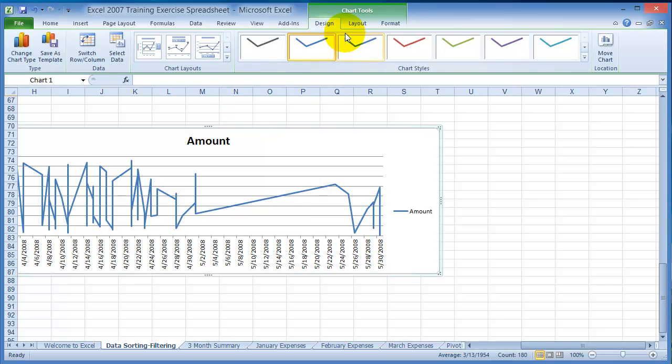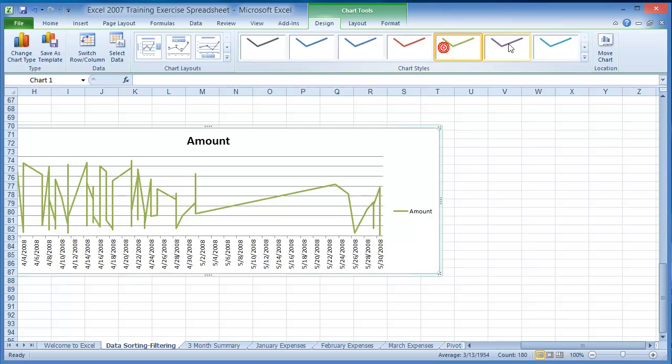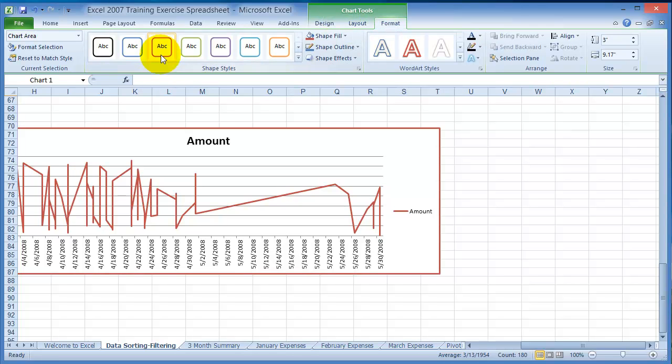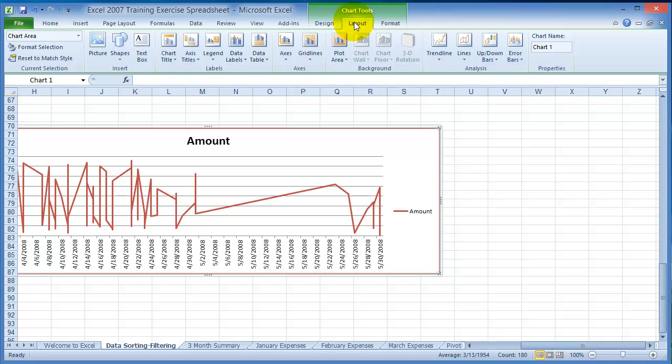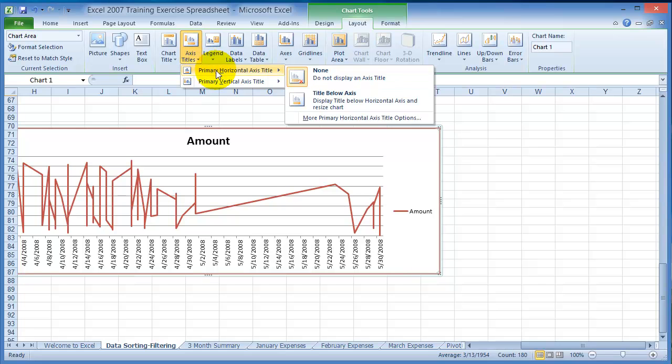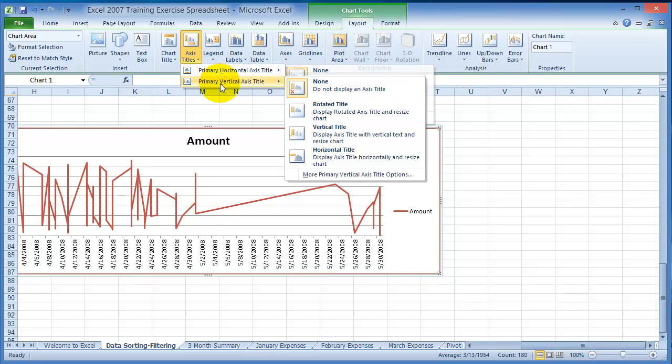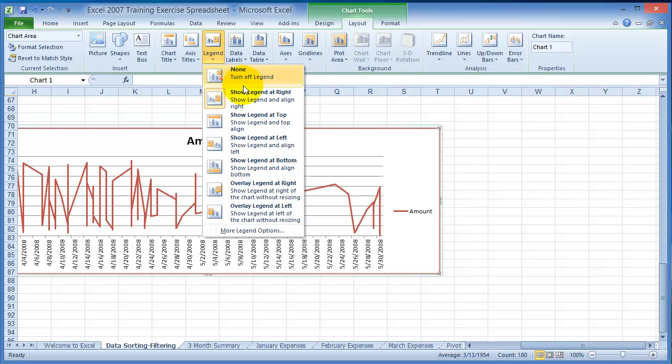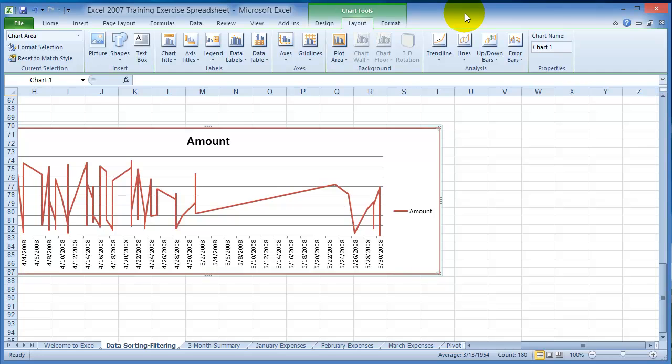Now notice when you create the chart here, it also gives you these contextual tools so you can change the type of the design here. You can also change the type of the layout, you can format the chart a different way and things of that nature. Under the Layout, notice that you have the chart title, where you want to put the axis and all that type of stuff, vertical axis and so on, the legend where you want to display the legend and so on.